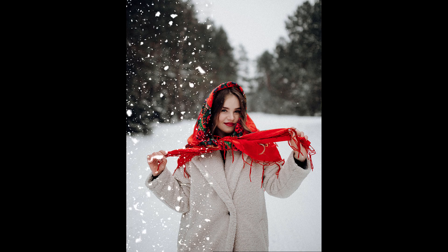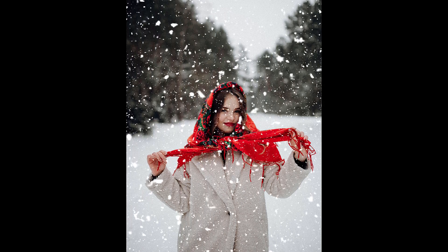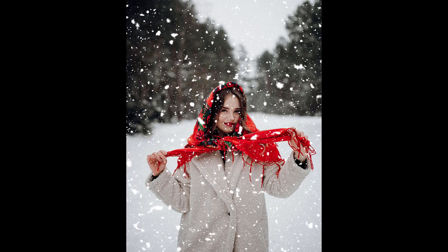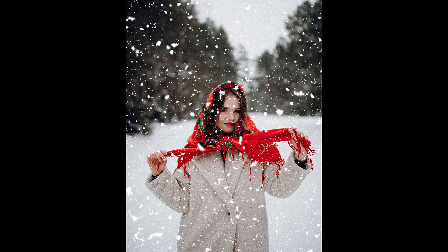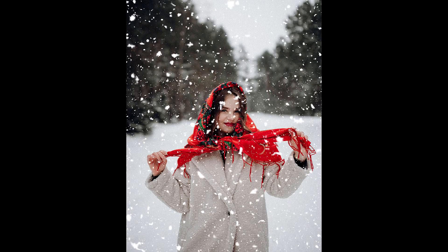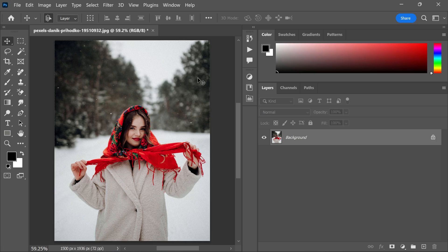In this video, I'm gonna show you how to make this snowfall effect in your picture using Photoshop. Please follow these simple steps shown in this video.